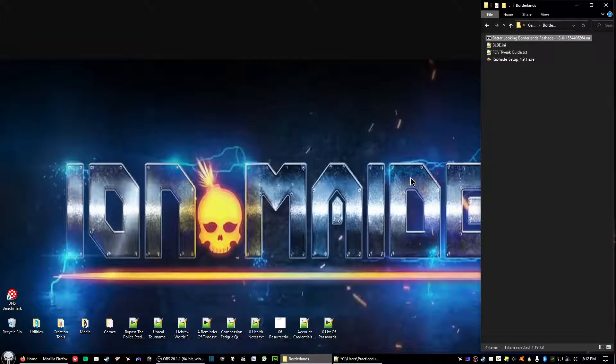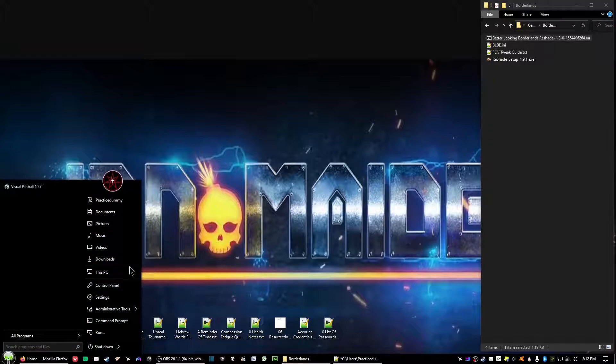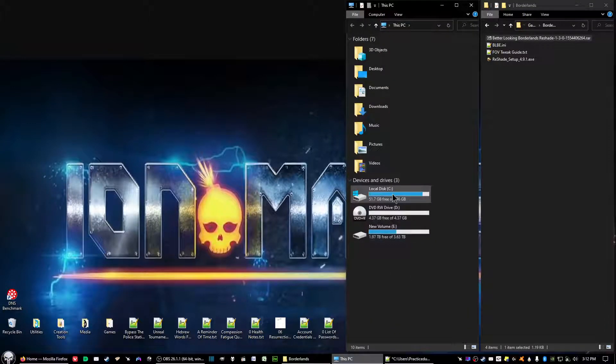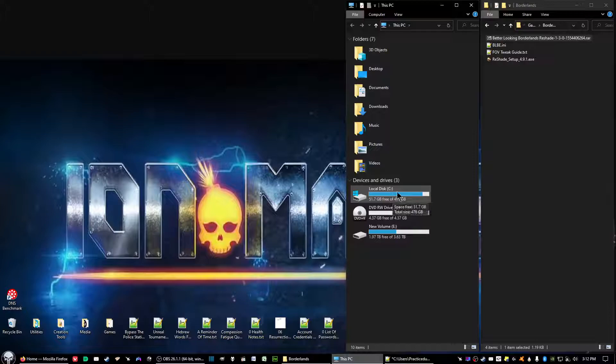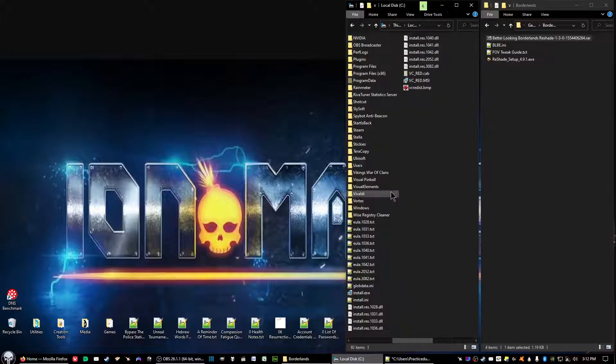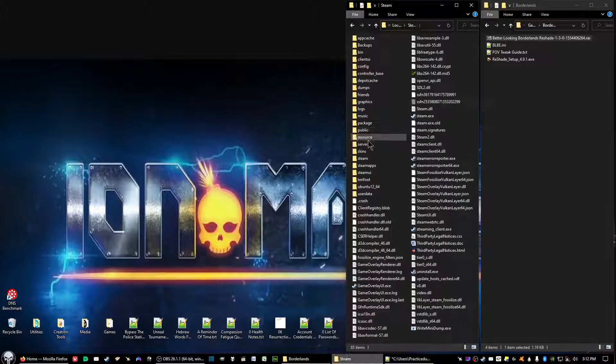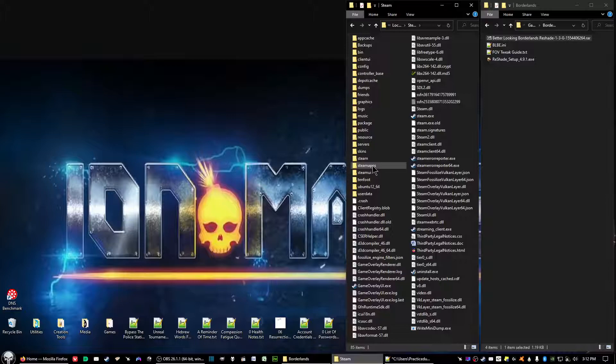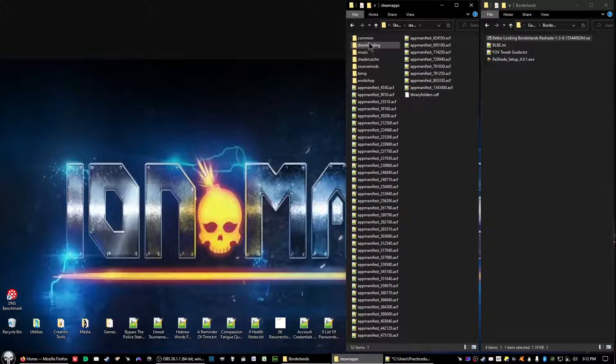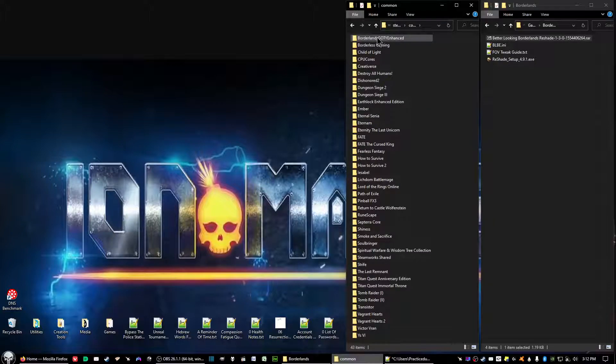Now the next thing you want to do is go to the folder where the Borderlands game folder is at. So for the majority of us it should be in your C Drive, Steam, Steam Apps, Common and Borderlands Game of the Year Enhanced Edition.